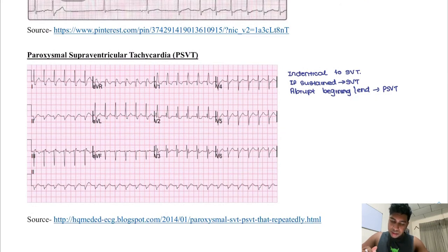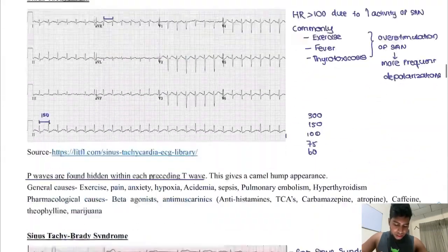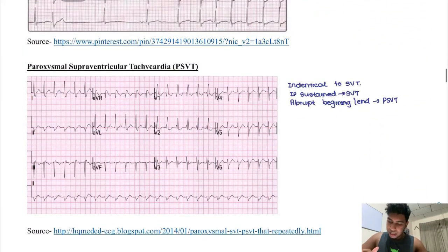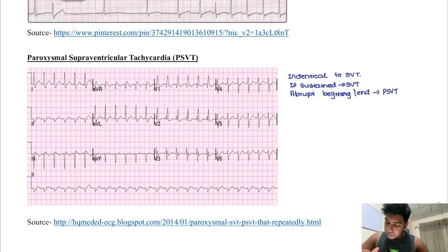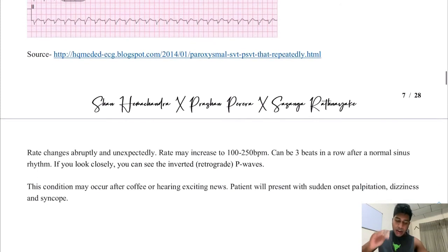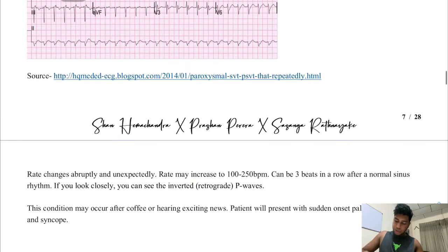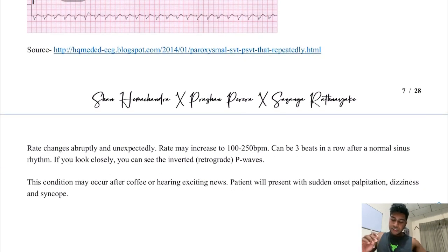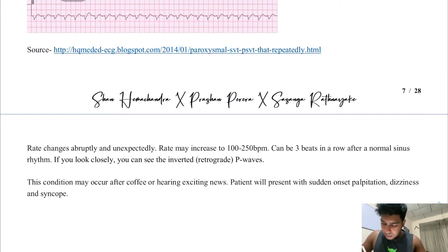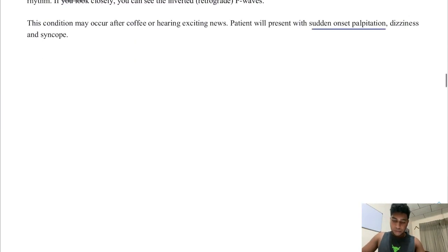Next we have paroxysmal supraventricular tachycardia — also called SVT. This is a condition in which the heart suddenly increases rate for about 3 to 5 beats. This usually happens after hearing exciting news or after drinking coffee. These patients have sudden onset palpitations, dizziness, and syncope.